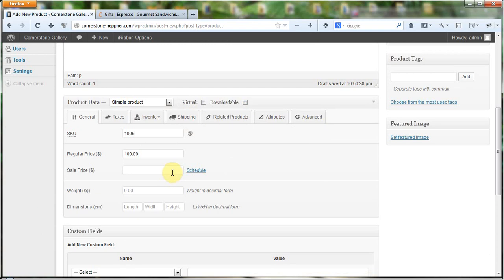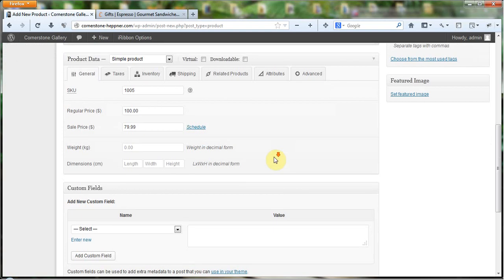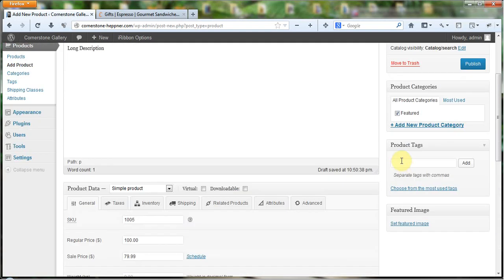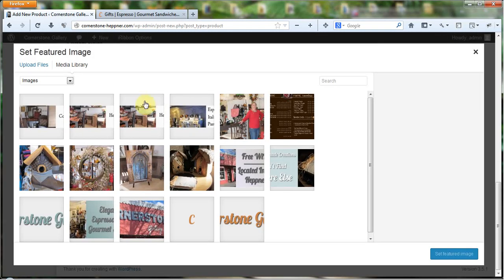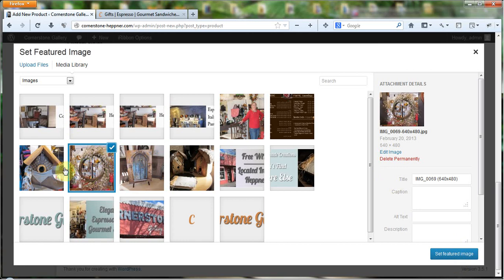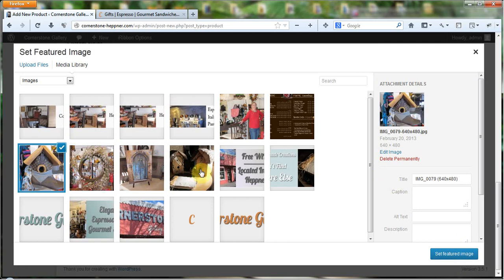I'll go ahead and put them in here just so you can see, but it won't show them on the front. If I wanted to give it a sale price of let's say $79.99 — okay. I'm not going to add any custom fields, but I will set a featured image and I'm just going to choose one from the library. I could upload one but I'll just pick one quickly. We're looking for a 500 by 500 pixel image ideally.